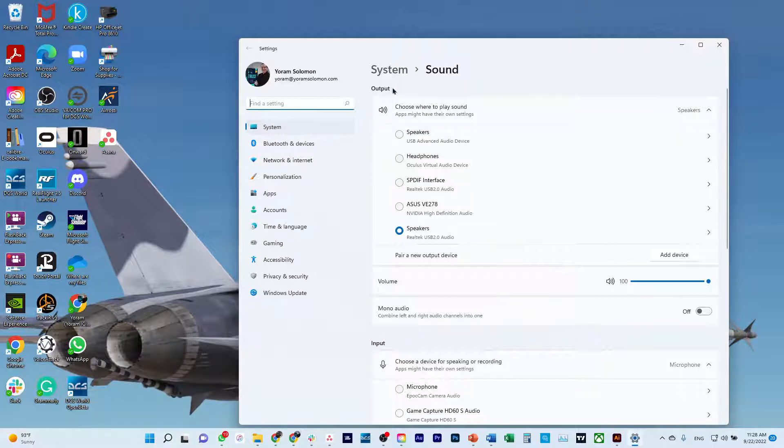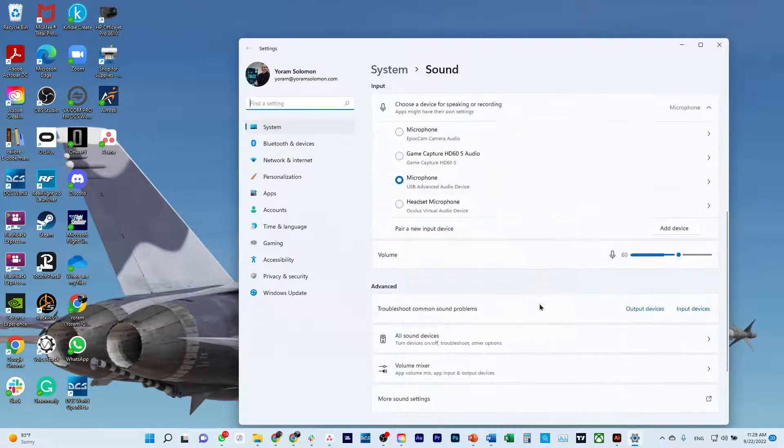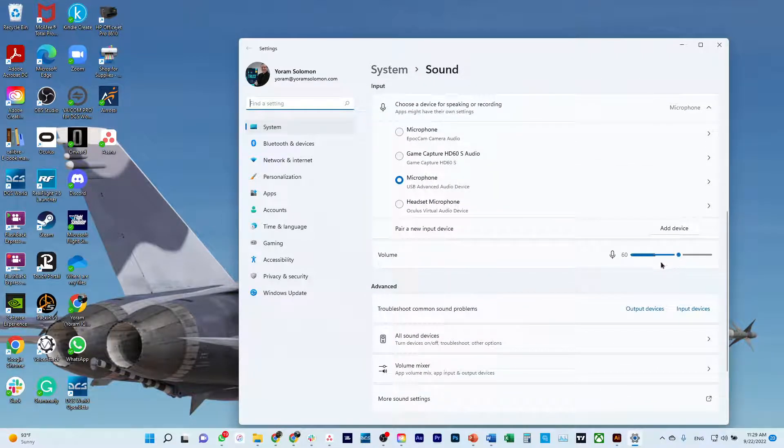So this takes you to the settings. You have microphones, you have everything here. Start scrolling down. You're going to find your microphone volume.